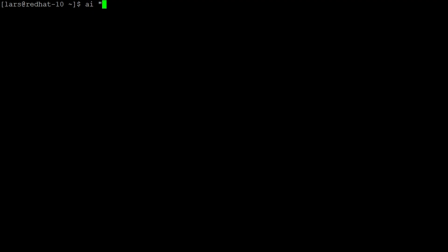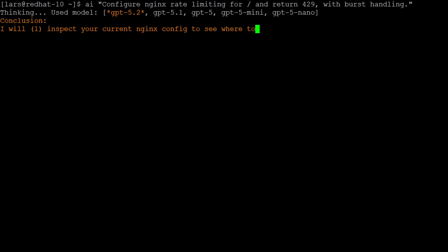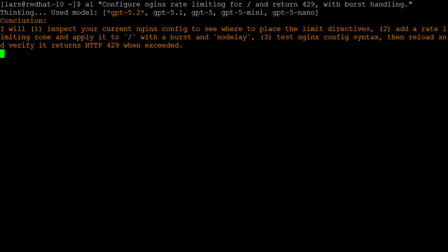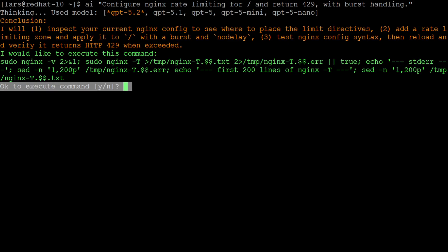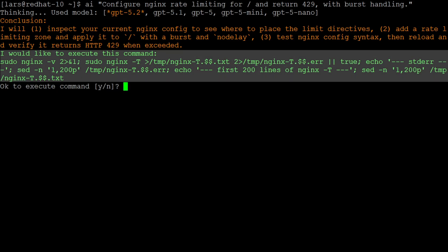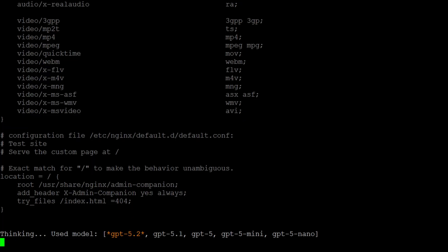We invoke the assistance with the command AI and also just append the request. It also proposes a plan, but then we see the first difference in the workflow. It asks for permission to execute a command to investigate the current Nginx configuration. If and only if we confirm it, it executes the command and analyzes its output.